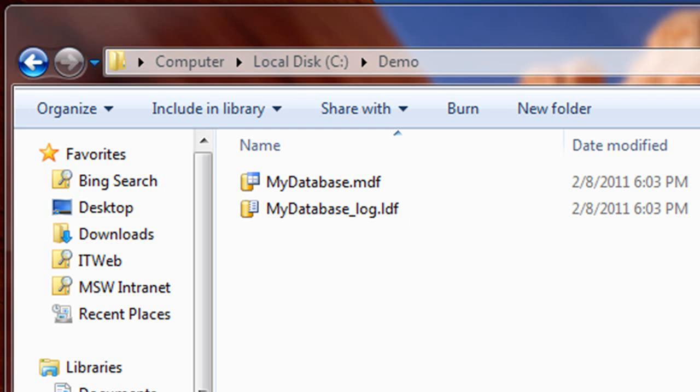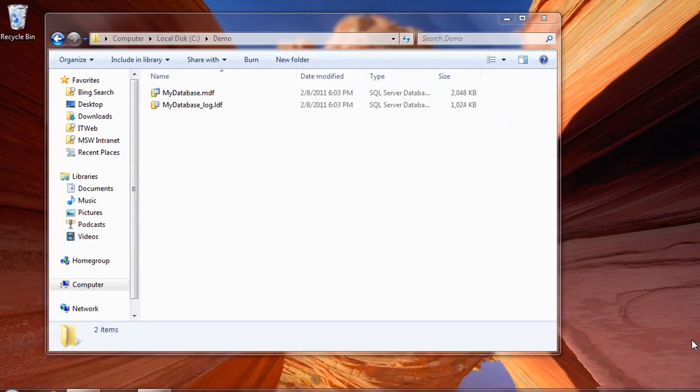You might be tempted to try to open these files with a specific SQL Server program, like SQL Server Management Studio, but the correct approach is to attach these files to a specific instance of SQL Server. Let me show you how this works.